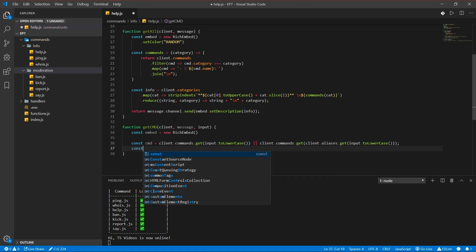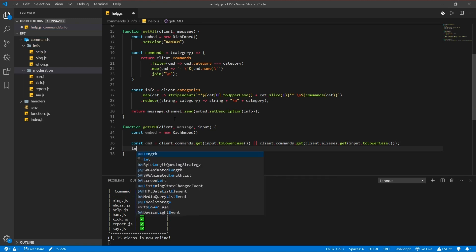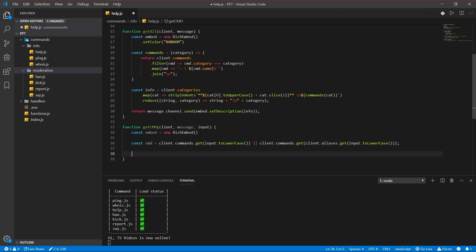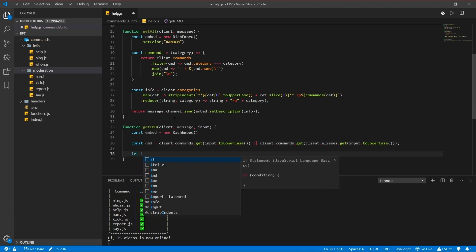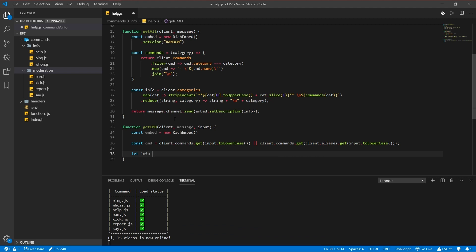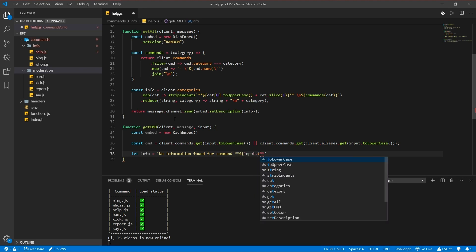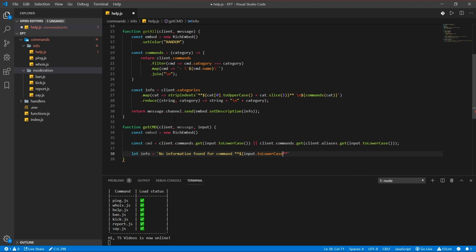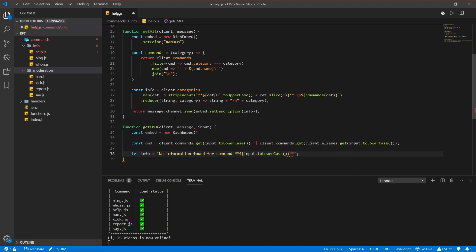And const, no let, that info is gonna be no information found for the command, input to lower case. I don't know what's wrong here. I actually do. There we go.